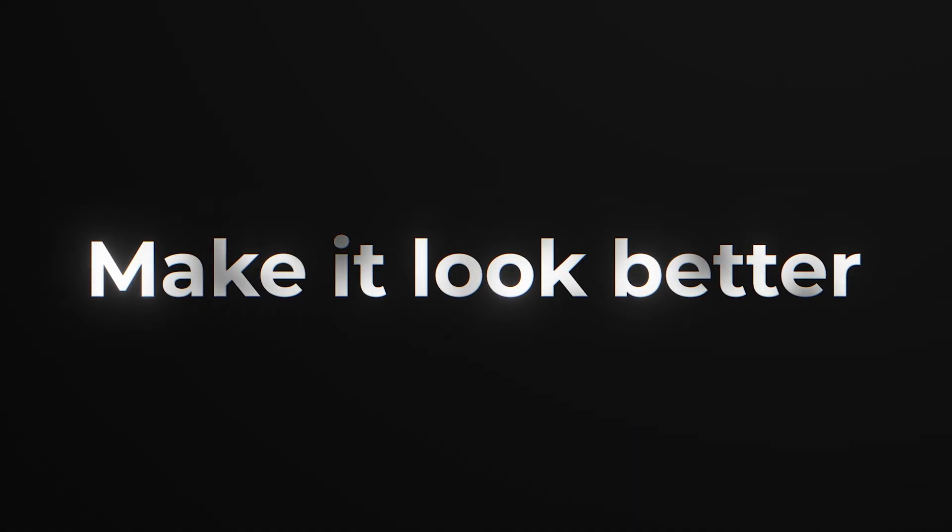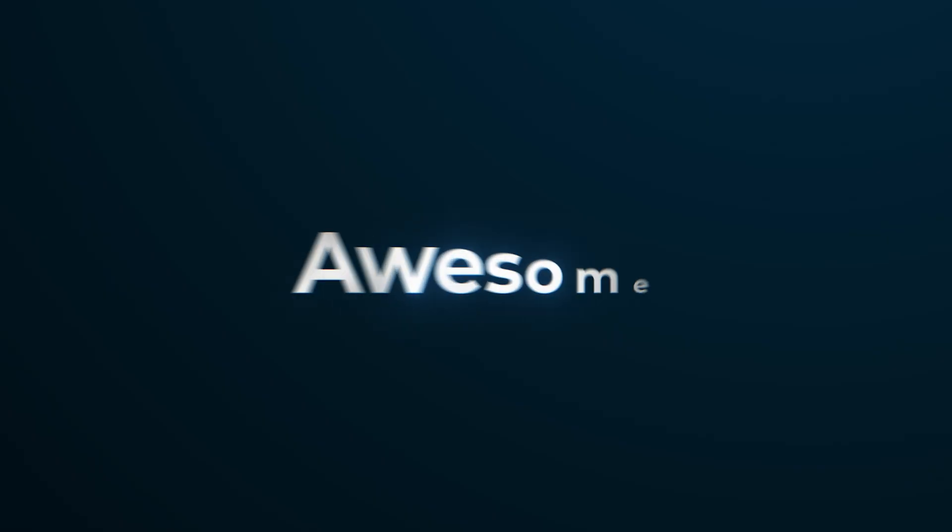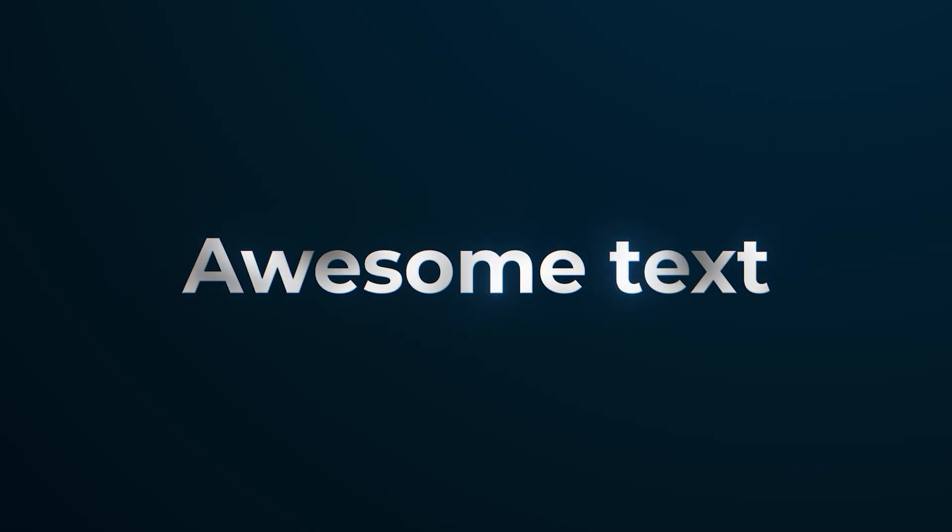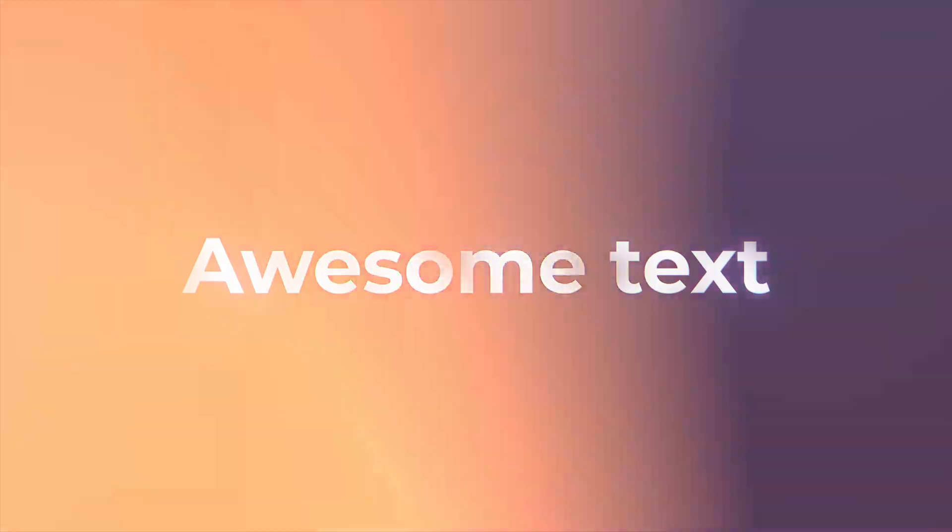So I recently came across a post with some really nice text design and animation, and I figured let me make a quick tutorial about it in After Effects.